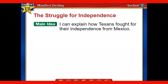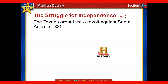The other main idea we have for today is: now that we know the groups that are there, and now that we know why there's tension, we are going to be able to explain how Texas fought for their independence from Mexico. And this is where we'll get to the very famous battle and image in American history — the Alamo.